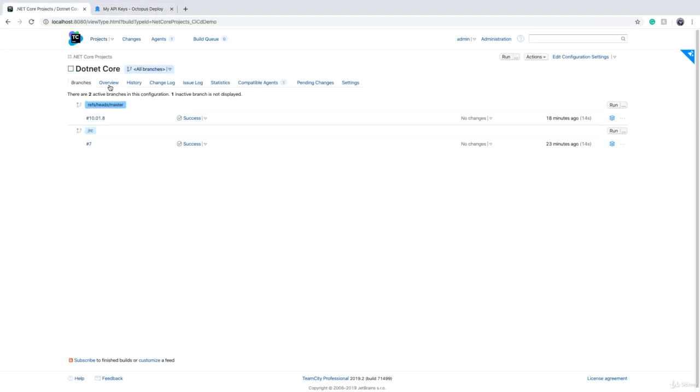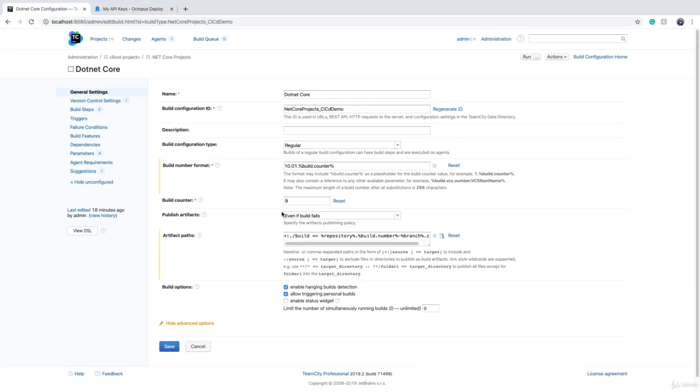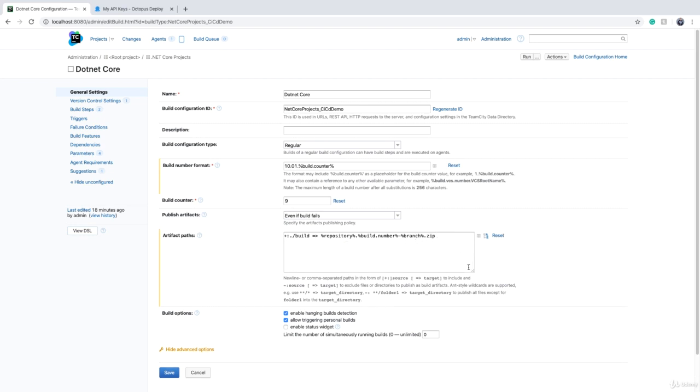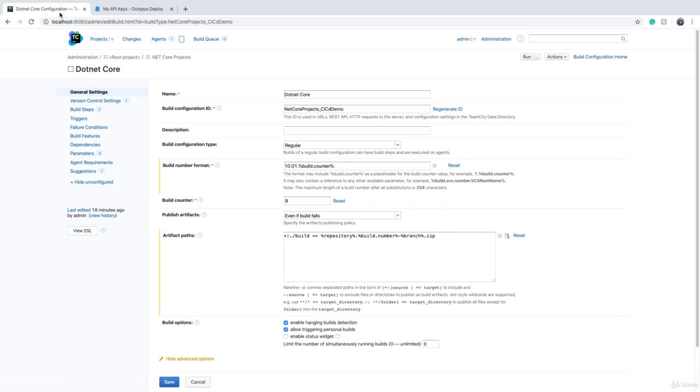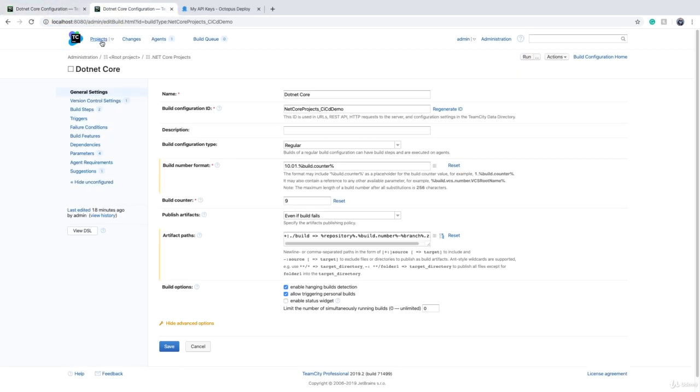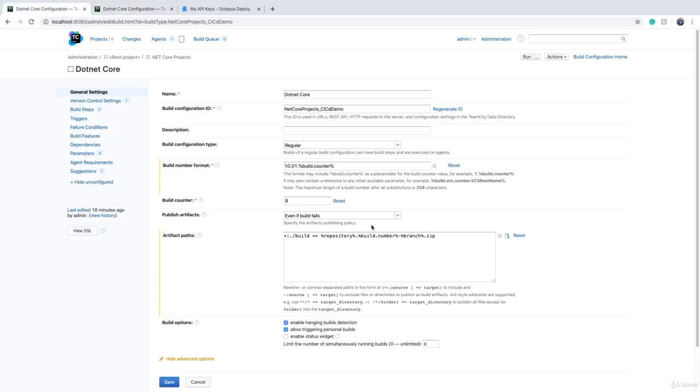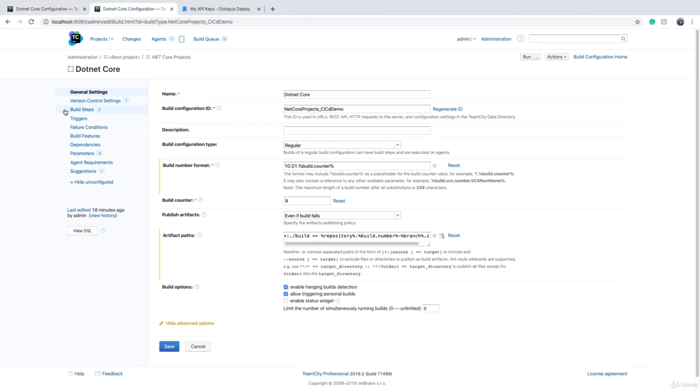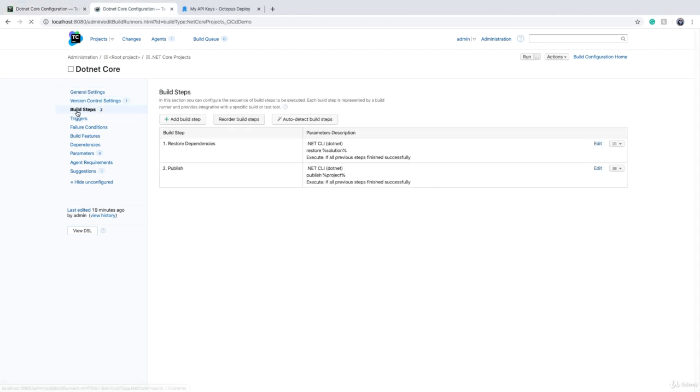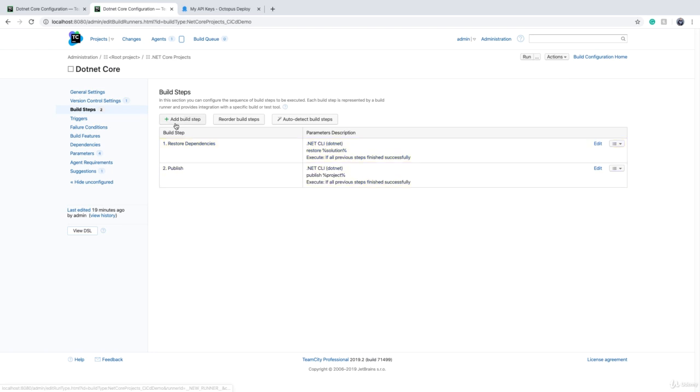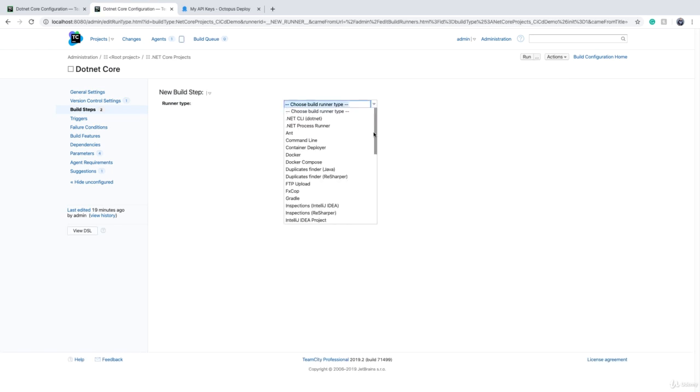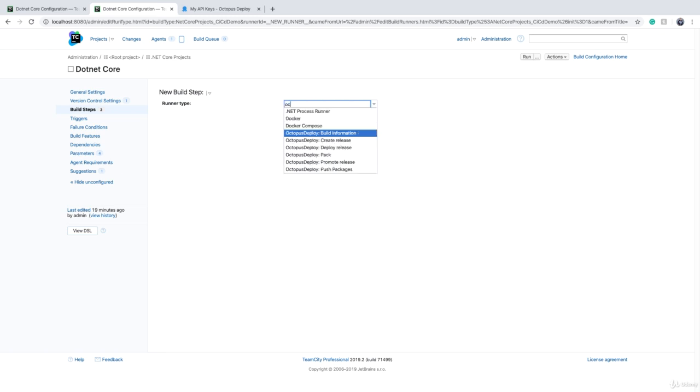We have to go back and change our build configuration. In the build configuration, I'm going to clone this page because we need this definition. So in the build steps, we had some build steps - for example, we restore dependencies, we package the code. We need to add an extra build step, and that build step is Octopus Deploy.